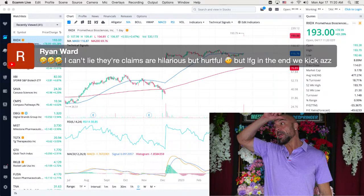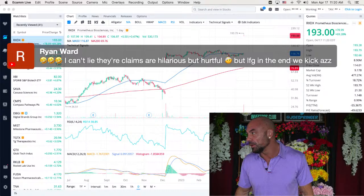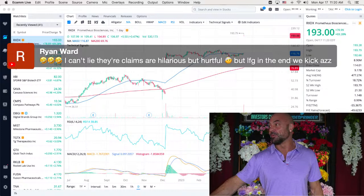Ryan, I can't lie. Their claims are hilarious, but hurtful. But LFG, in the end, we kick butt. Let's effing go. In the end, we kick butt. Absolutely. That's right, my friend. Ryan, great to see you, my friend. Yeah, their claims, they're so childish. They always were.